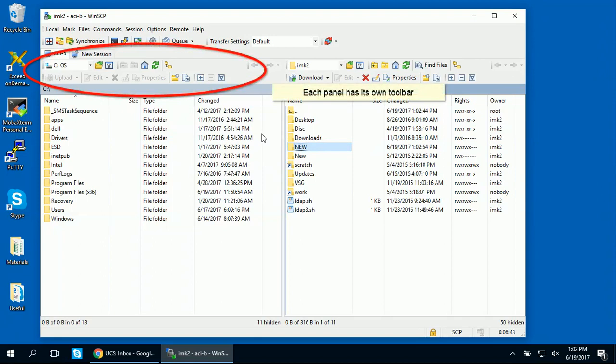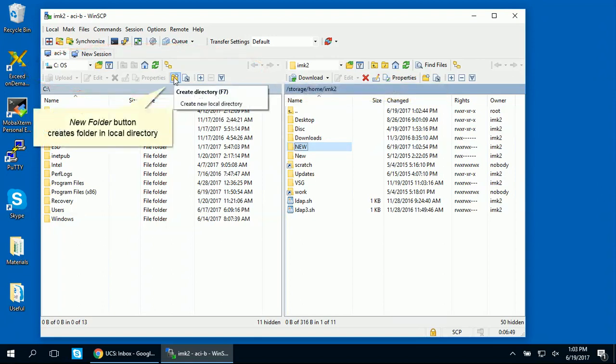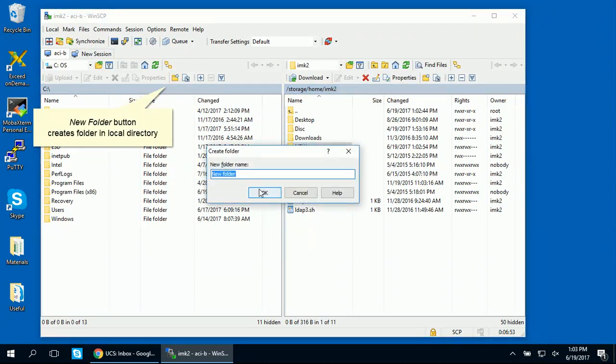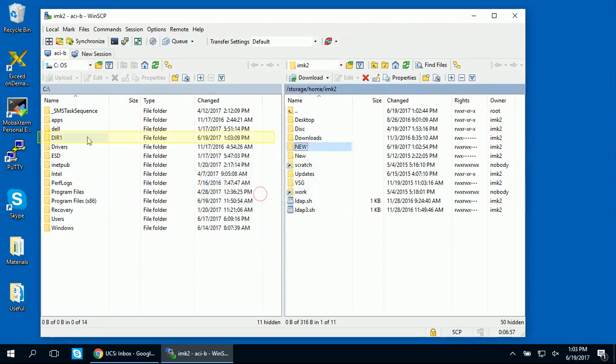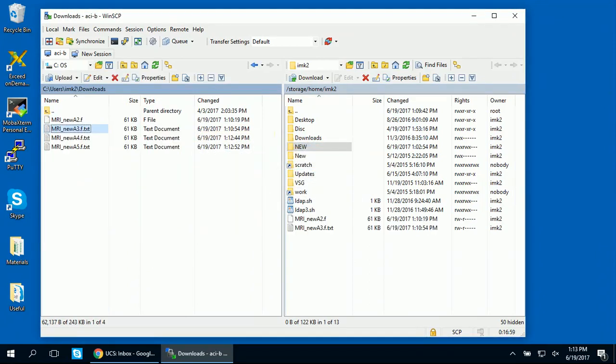Notice that each panel in this window has its own toolbar. If you want to create a new folder in your local directory, you can use this New Folder button.